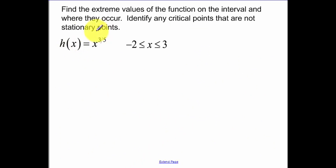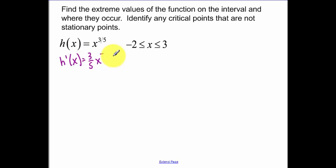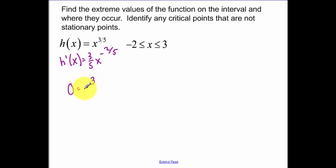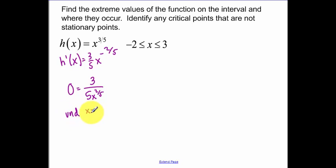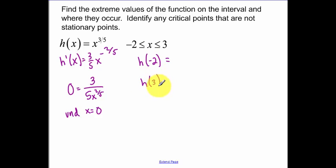Okay, same type of question. Here we have a more fun derivative. In this case, our derivative — I'm making sure I'm subtracting correctly. Now I set this derivative equal to zero. This derivative never equals zero, but is undefined at x equals zero. So I test my two endpoints back in the original function, because I'm looking at when the original function has a max or a min, and then h of zero.